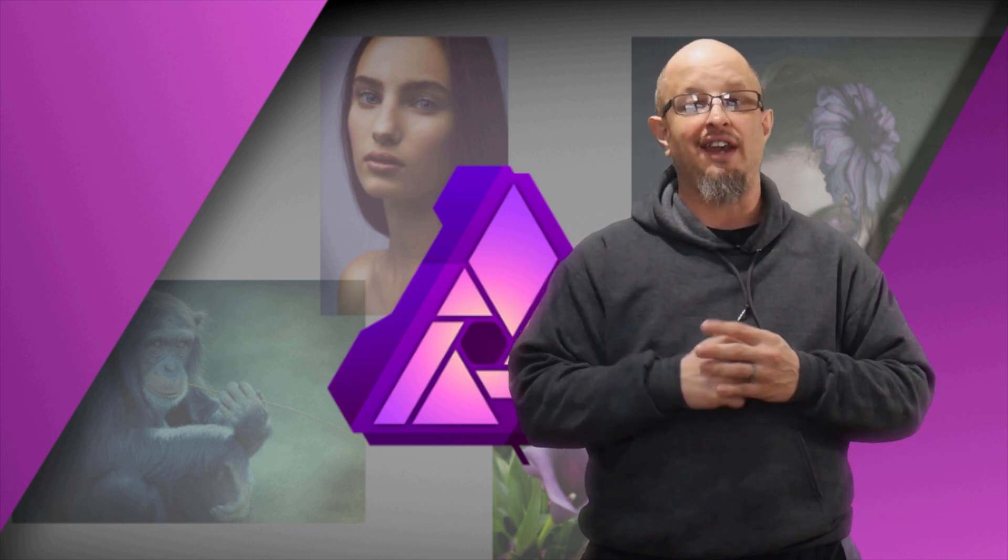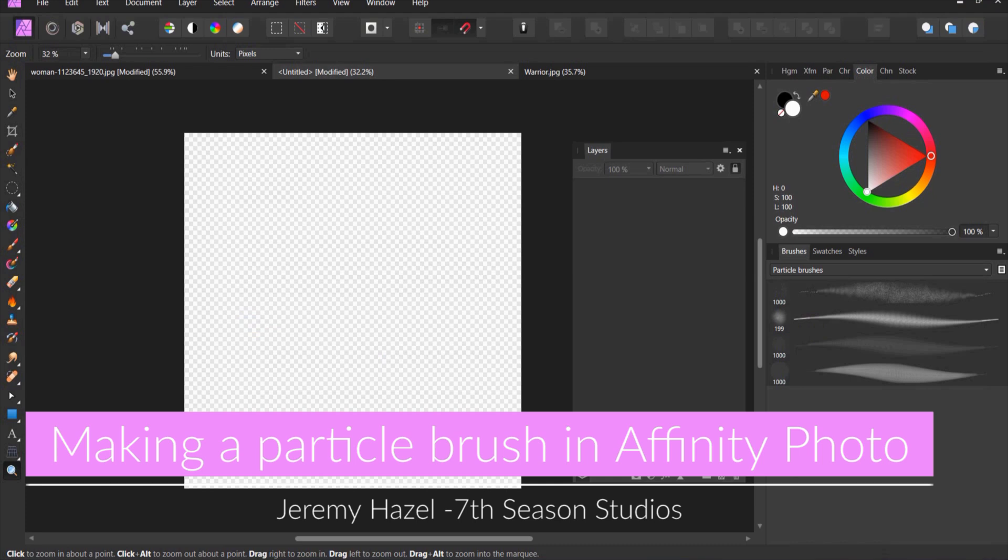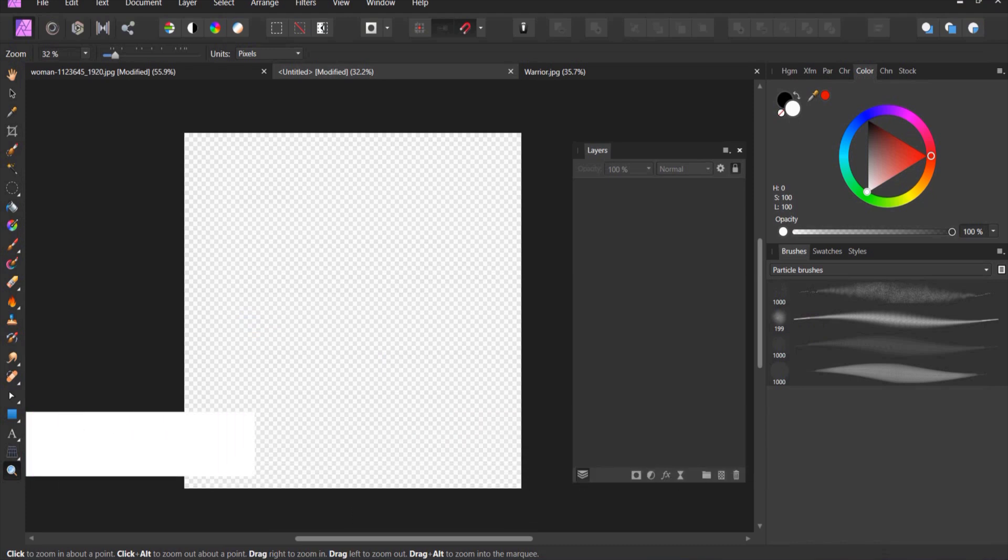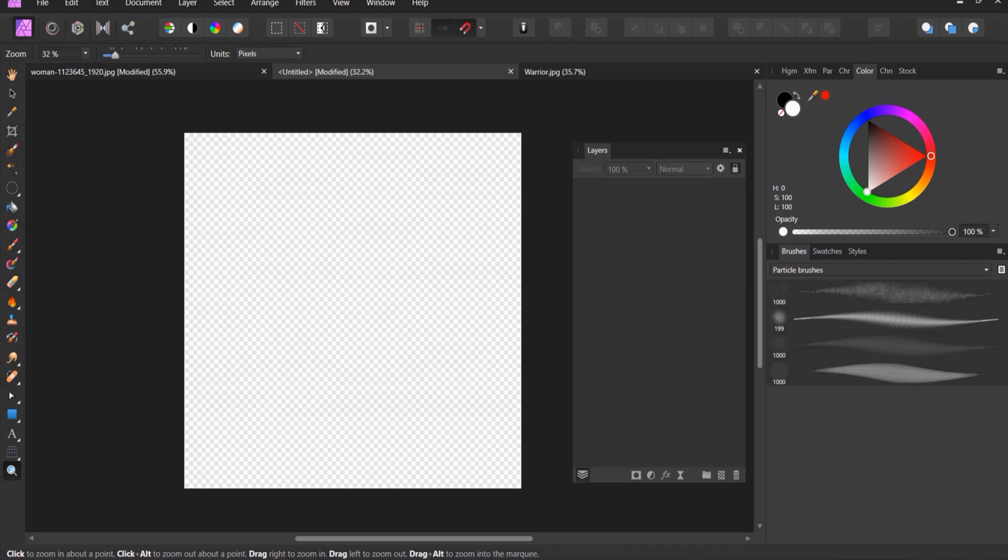Welcome to Affinity Photo. We're going to be making particle brushes. Particle brushes are one of my favorite things to make because you can use them in an infinite variety of ways. I use them to do snow, magical effects, embers and flame. Once you understand the basic technique you can make large ones, small ones, ones for texture. Once you understand the technique there's really no limit to the types of brushes you can make.